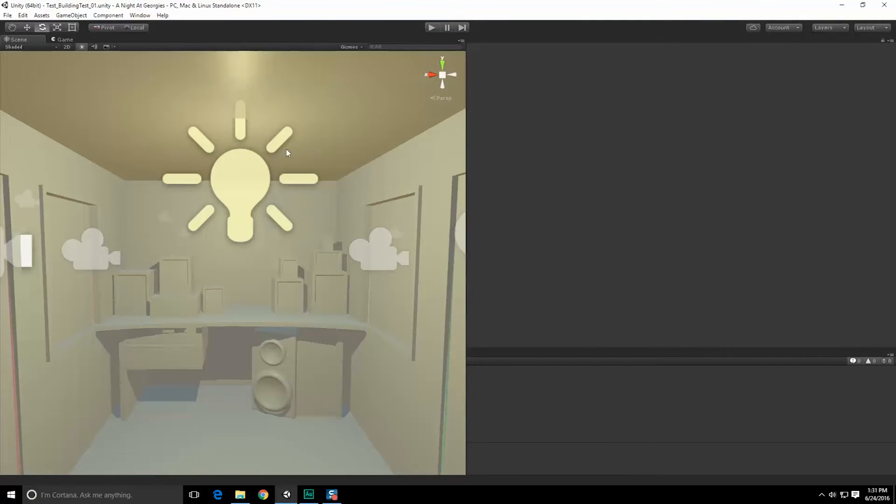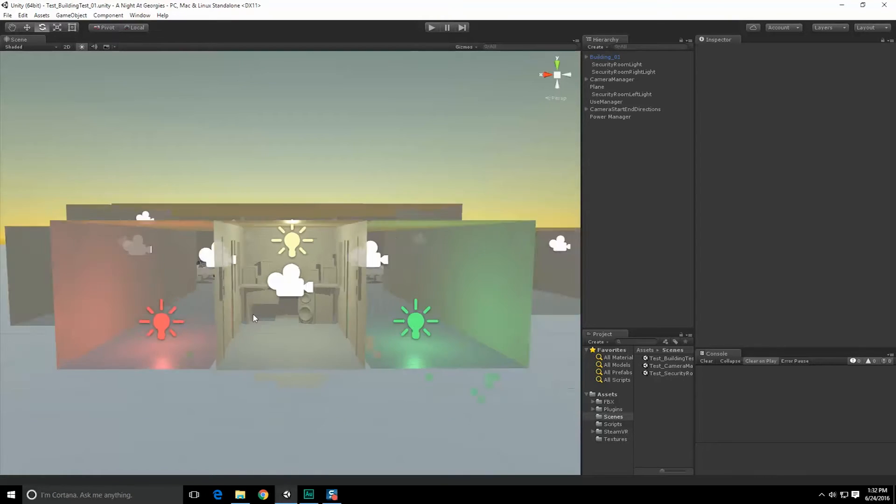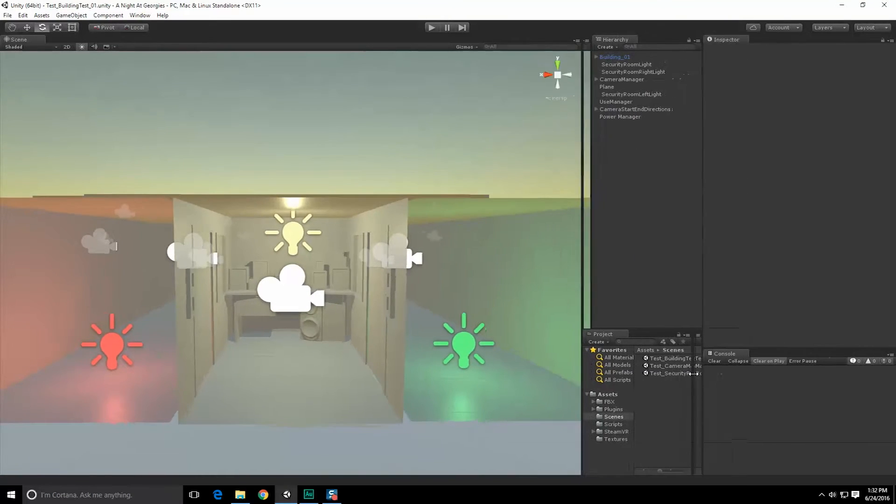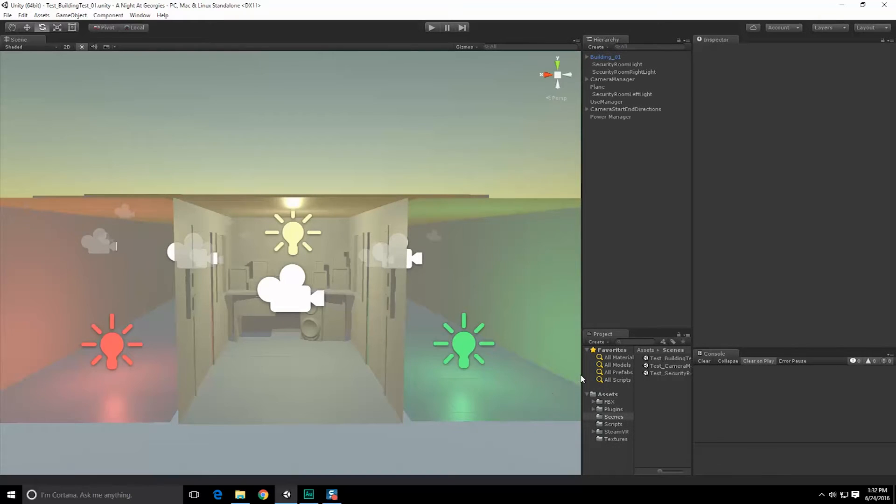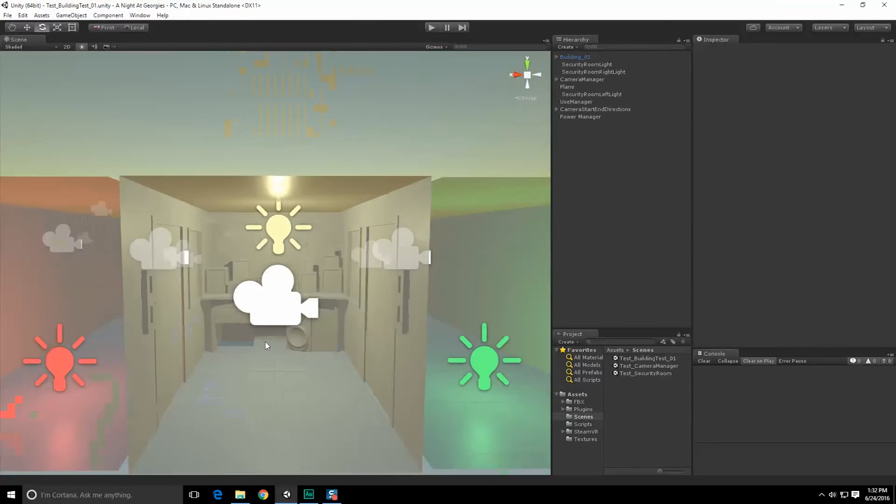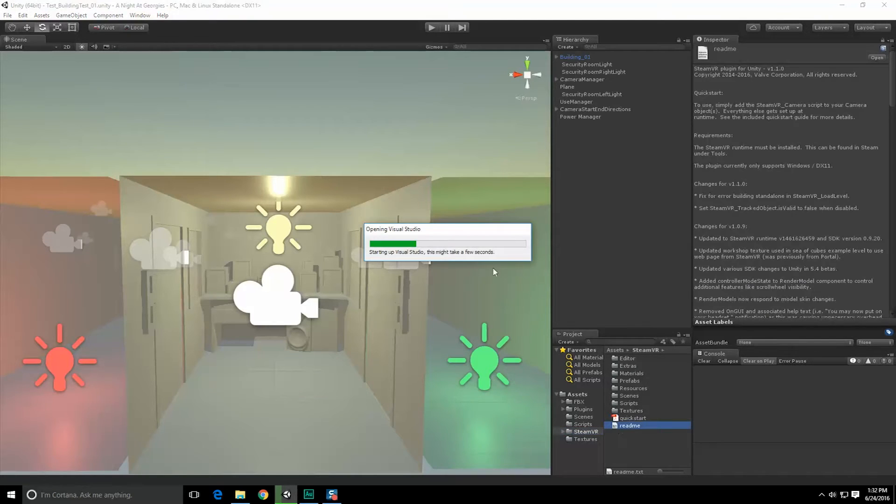Alright, well that definitely changed our lighting scenario a bit. So here's our new scene now with the plugins. Things look a little bit different because we changed our gamma space. As I mentioned, I really don't know what I'm doing with this. We're going to learn along together. Let's check out the readme, which is always a good idea.